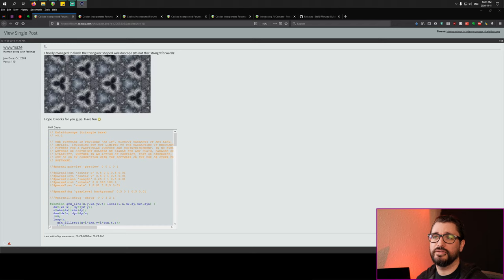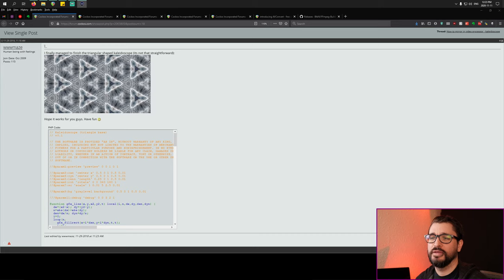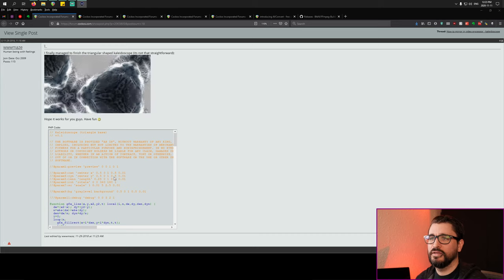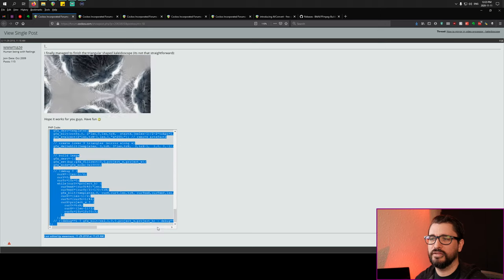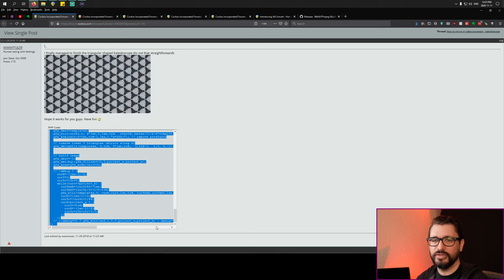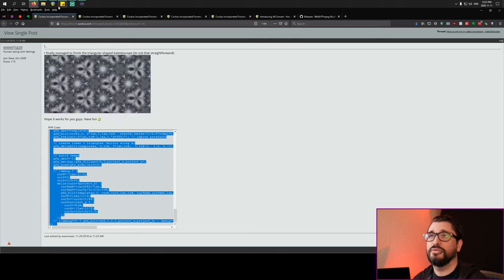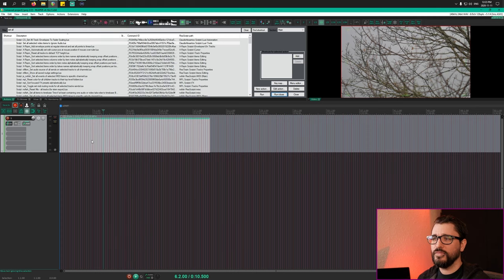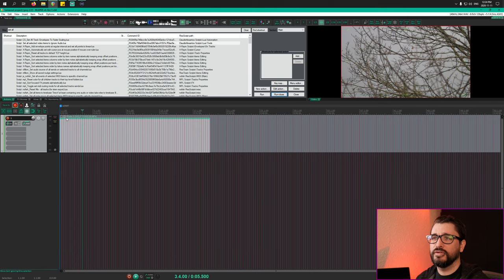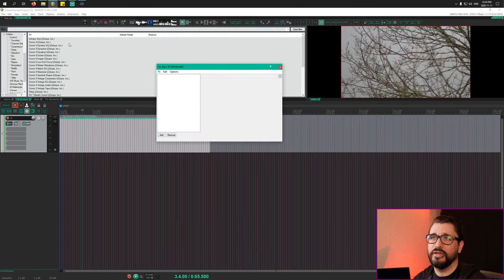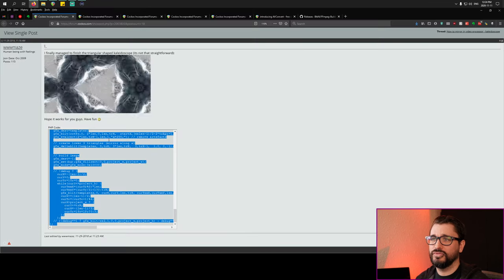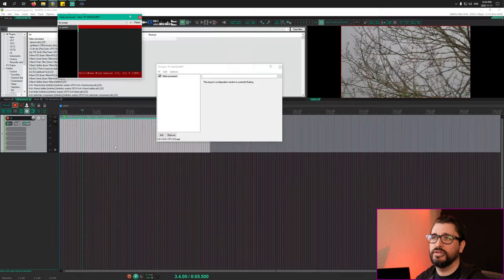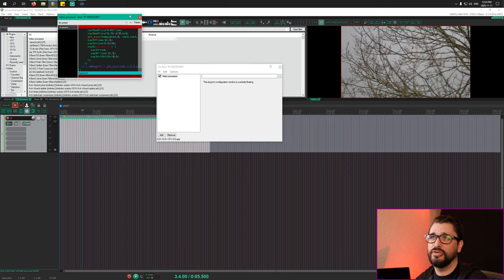First up is this great kaleidoscope effect from WWW Maze. This one came out in 2018, it's a really excellent kaleidoscope script. I've used it in a couple videos but I don't have it currently installed, so that gives us an opportunity to show you how to actually install it. Here's our test footage. We're going to add in a video processor on this item, going to video processor and adding that. I've copied all of the text from this forum post here and we're going to paste it in.